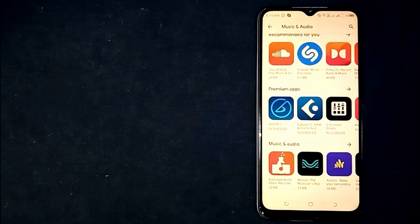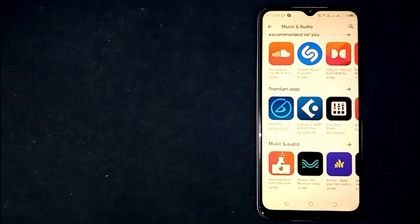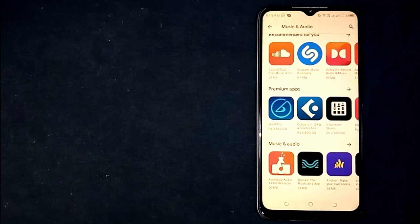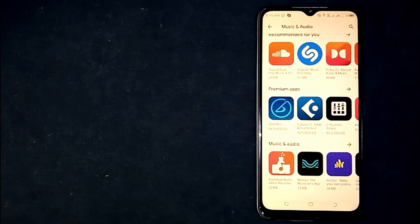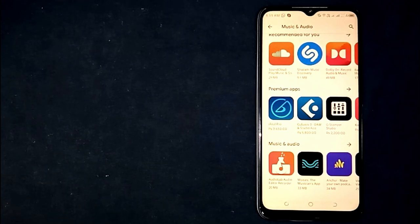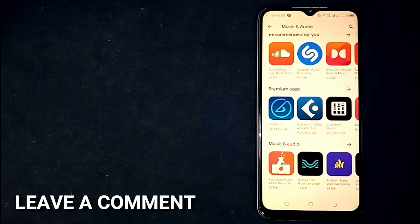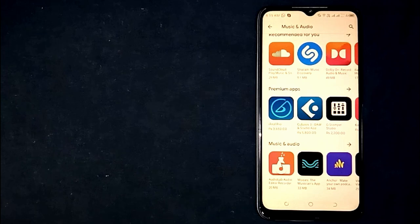So there you go. If you were wondering how to find music apps on Google Play Store, that is the easiest way I know. If you know another way, please leave a comment below. Be sure to subscribe for more videos.